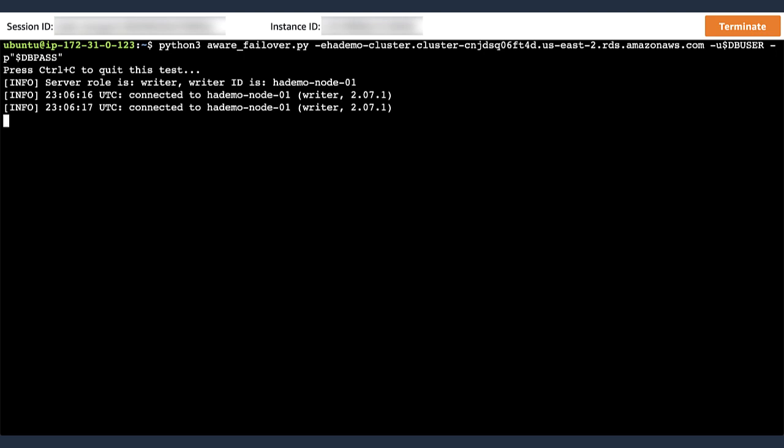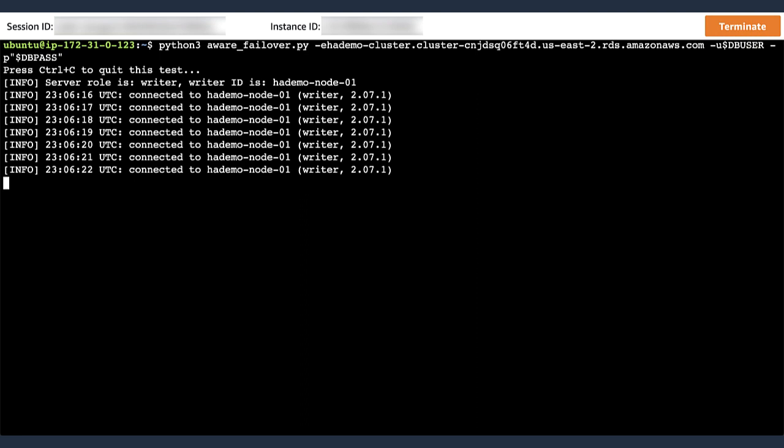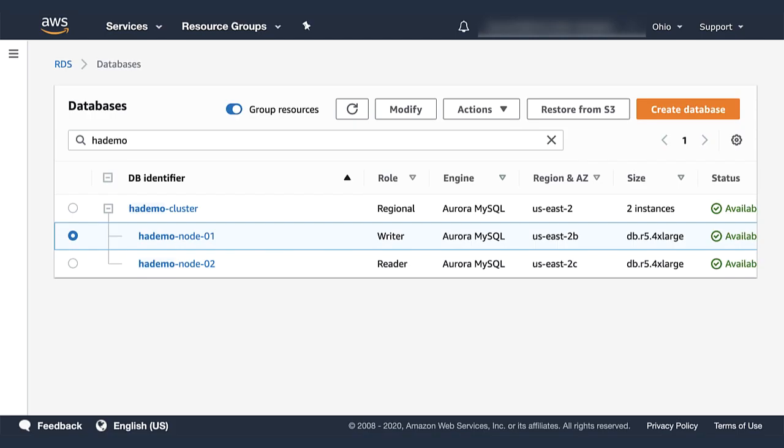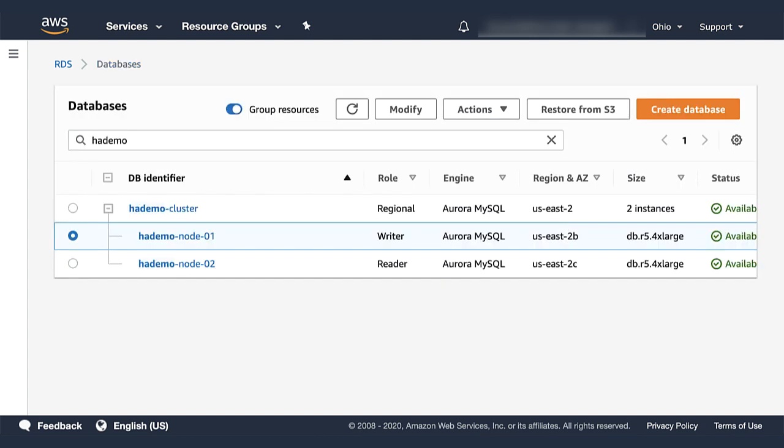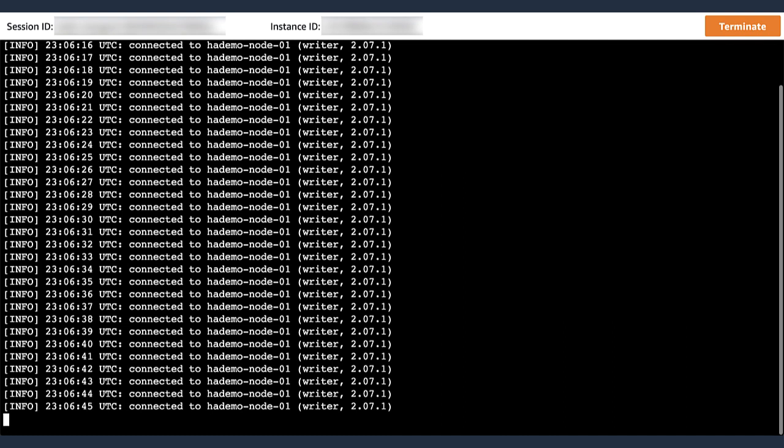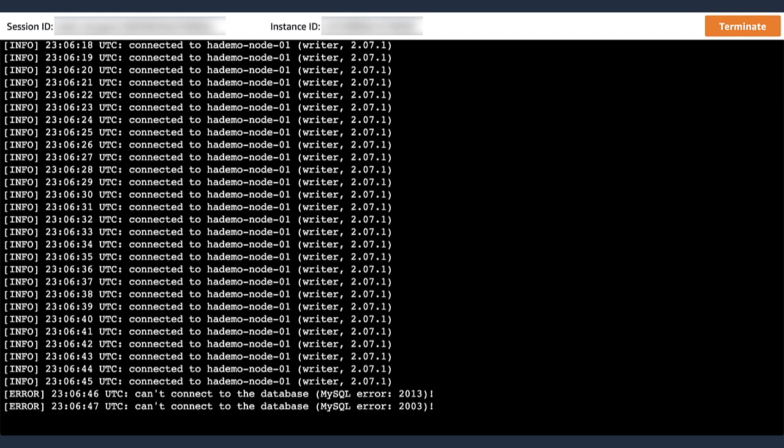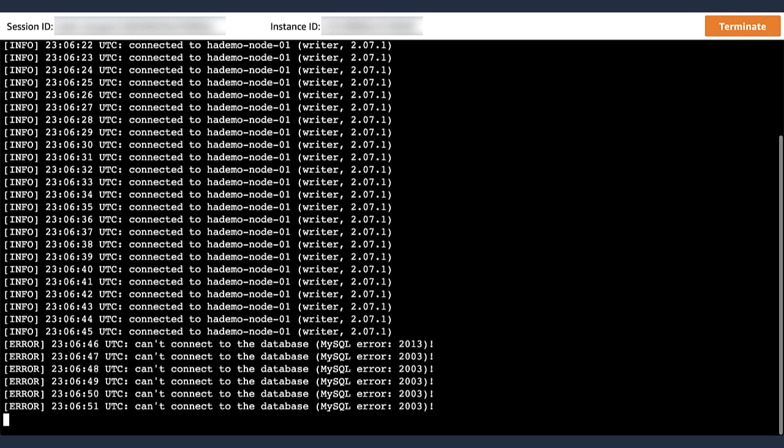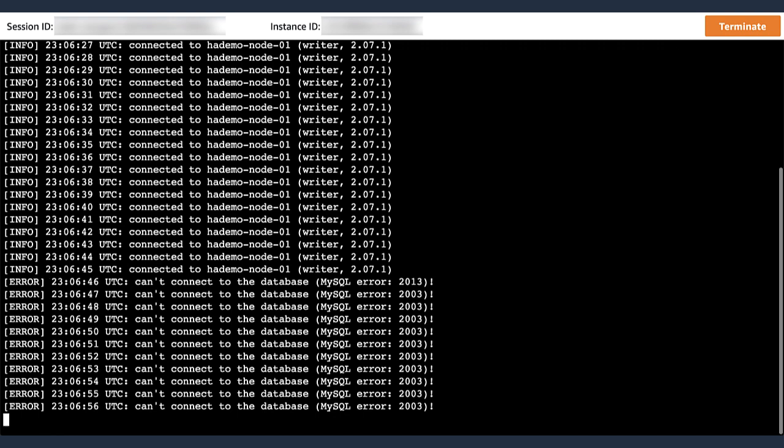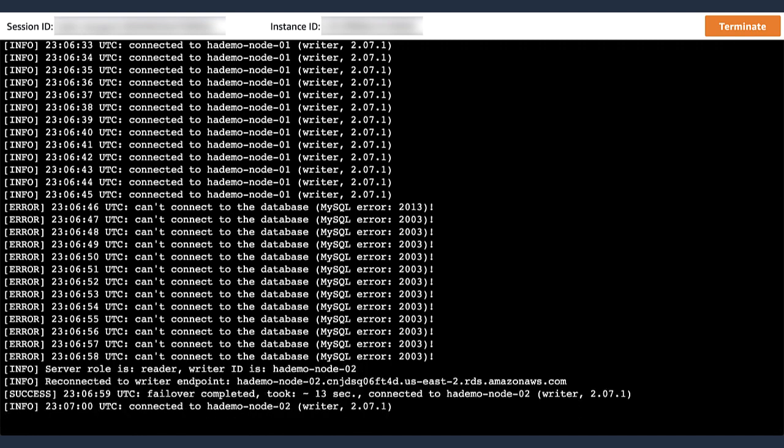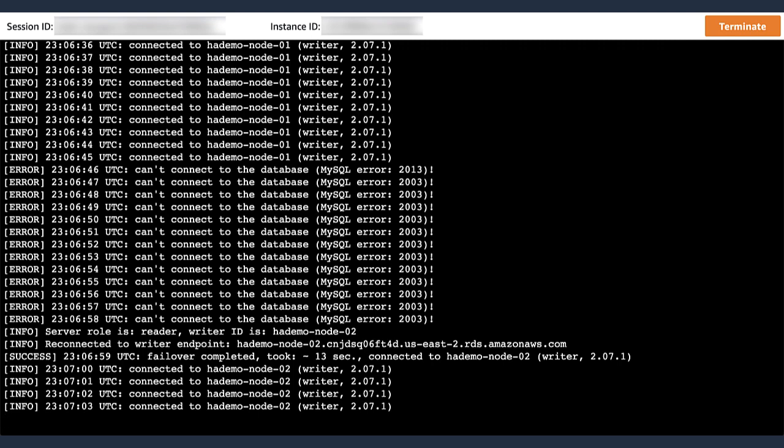So I'm going to get the script running, and it works the same way as the last one. We can see node 1 is the writer again. And I'm going to switch to the console again and trigger a failover. I'm going to confirm the failover action and switch back to the console. And that monitoring script is still running. And now the database is unavailable. The script cannot connect to the database. And now it's able to connect again. And the failover completes.